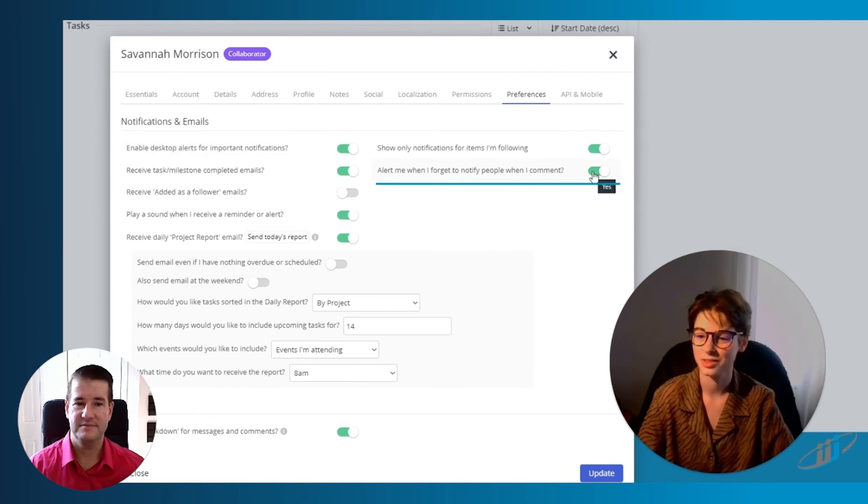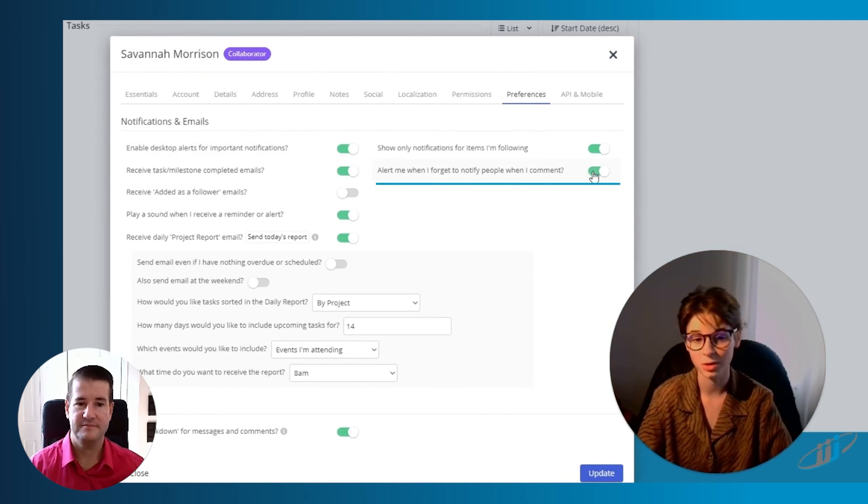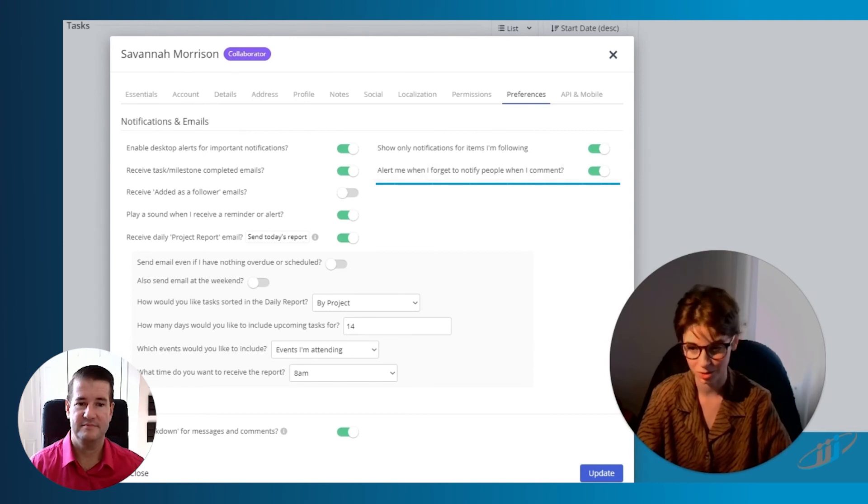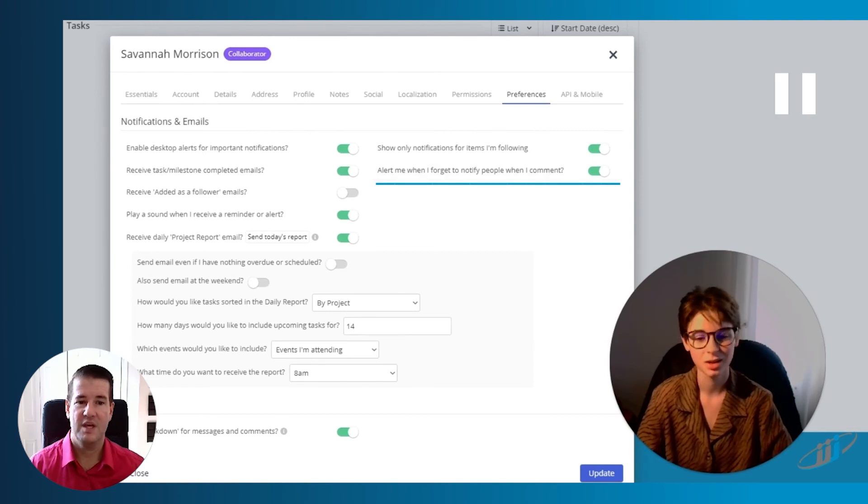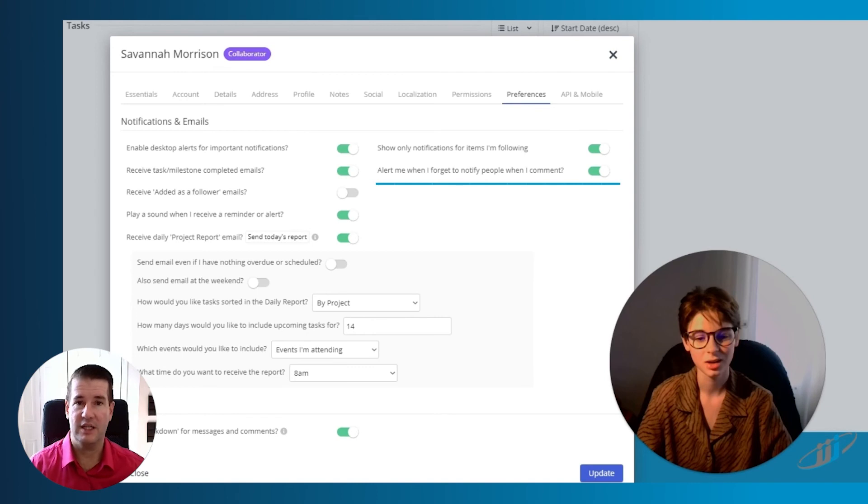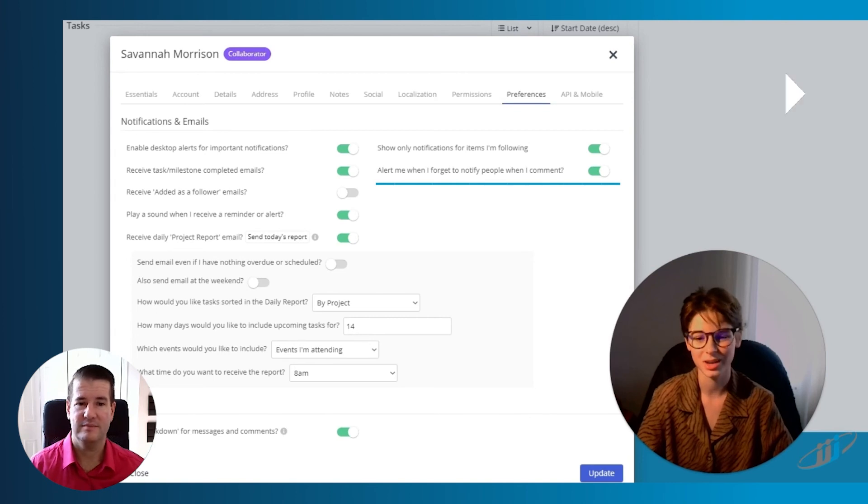I want to make sure that this tab right here is on because that way if you do open a message and you haven't yet gone to it, you know, forget about it. And even more importantly, alert me when I forget to notify people when I comment. Yeah, like if you're working on a task and you're collaborating with your team members, and they're not aware that you're trying to communicate with them, then that's kind of a fail right there. It is very helpful.